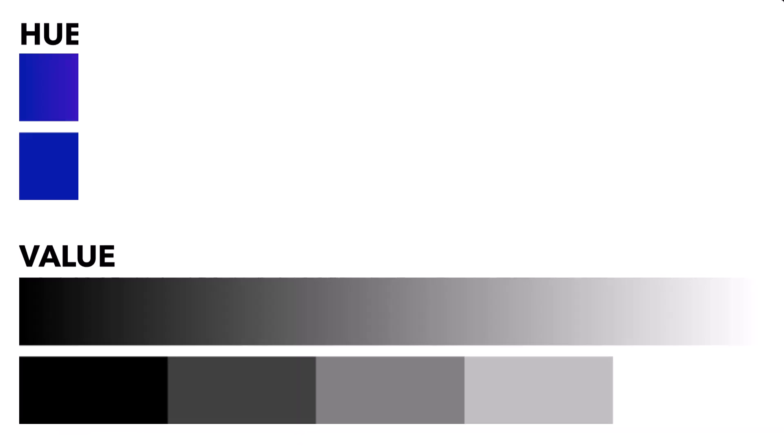A color can have more or less value, but it can't have more or less hue. It can just have different kinds of hue.